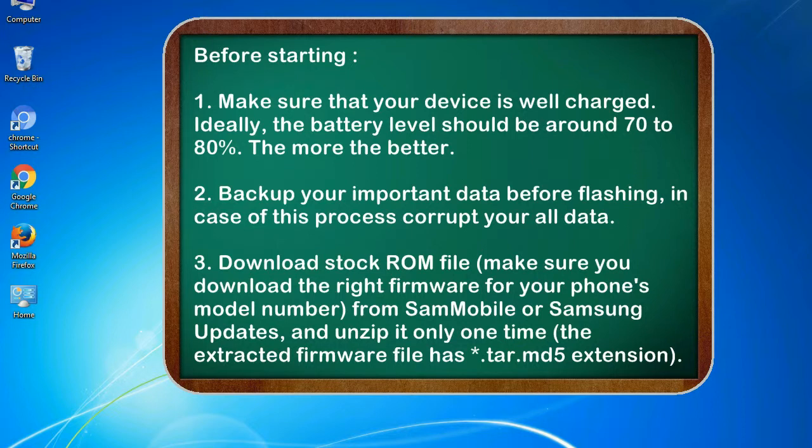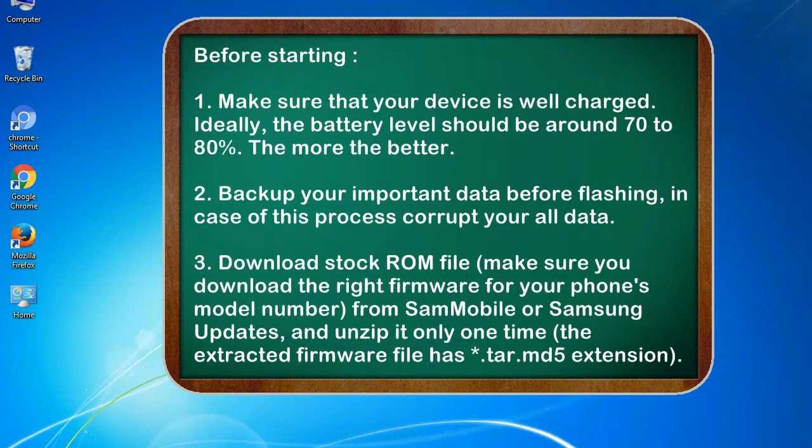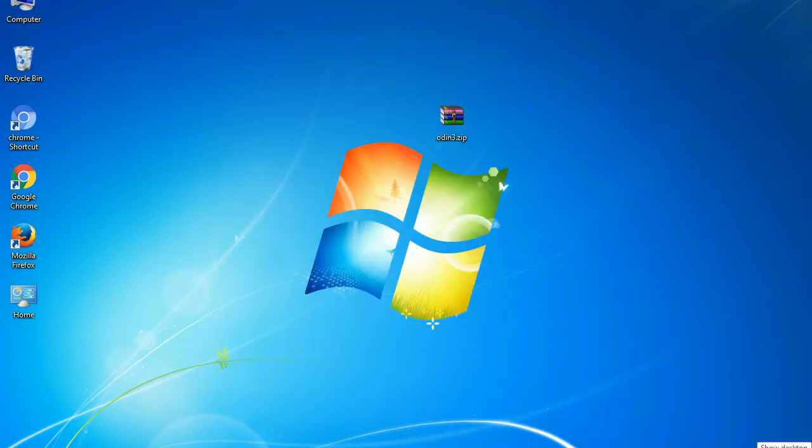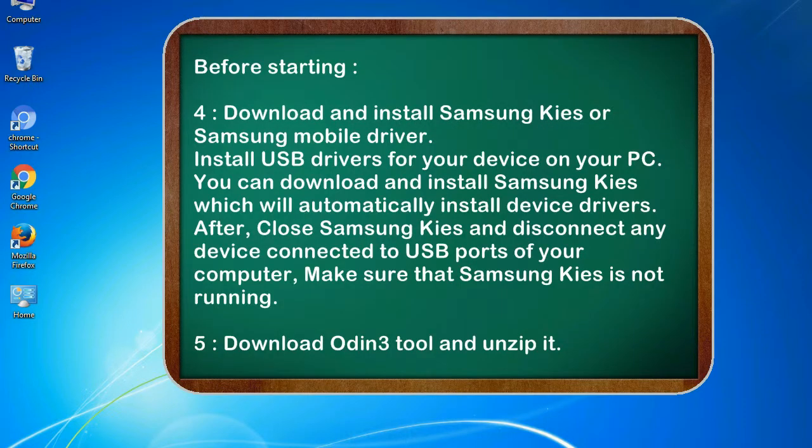3. Download stock ROM file. Make sure you download the right firmware for your phone's model number from SamMobile or Samsung Updates, and unzip it only one time. The extracted firmware file has .tar.md5 extension.